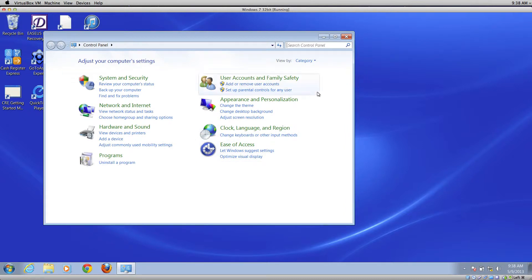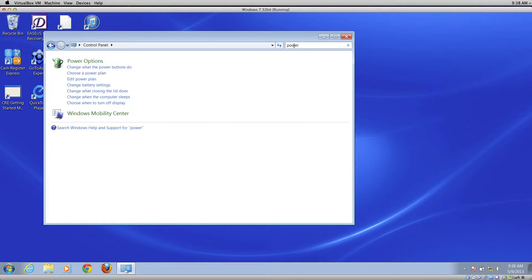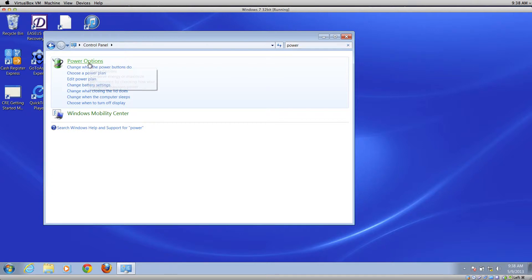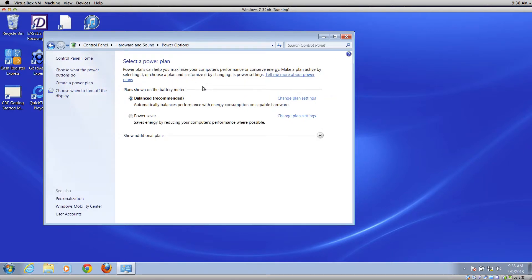The easiest way to find these settings in the Control Panel is in the upper right corner where it says Search Control Panel. Type in the word 'power' and then go to Power Options. You're probably going to see one or more power plans here.